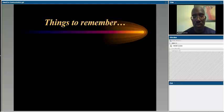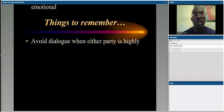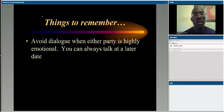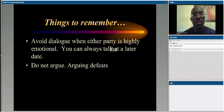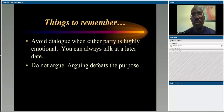It might take you several times of having that conversation, but it does work. Some things to remember as we close: Avoid having this dialogue when either party is highly emotional. If you're upset or angry, now is not the time — the emotion is what people tend to remember and they never hear what you have to say. You can always talk at a later date. Don't argue — arguing defeats the purpose. Your intent in an assertive communication conversation is to give people information to think about. Resist the temptation to prove a point; you're sharing what you've experienced, how it's impacted you, what you need to happen differently, and the consequences.